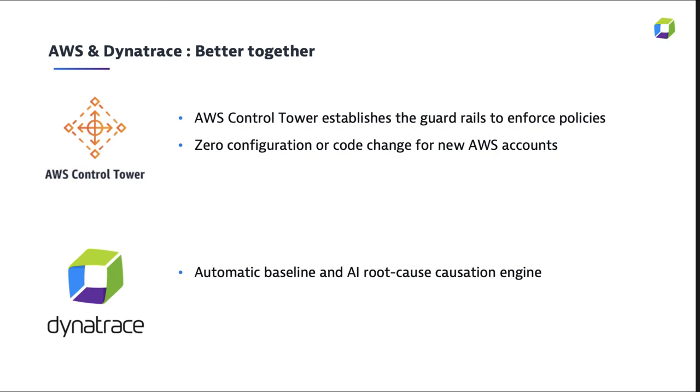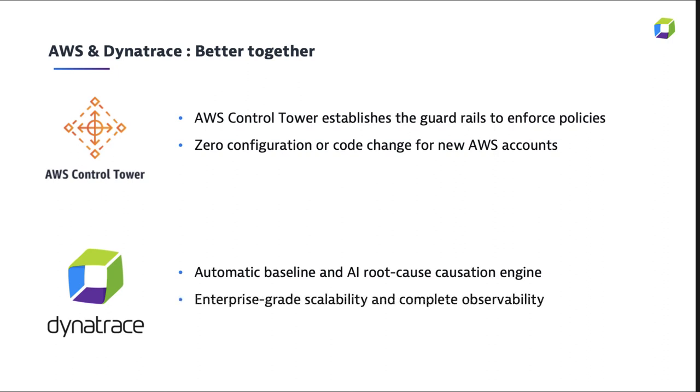And then with Dynatrace, with all this data now, we're automatically baselining and feeding this into our AI Engine Davis. And all of this is completely enterprise scalable, providing you complete observability.